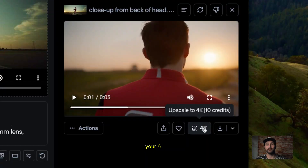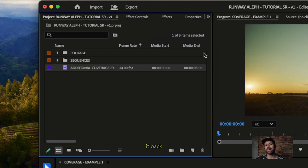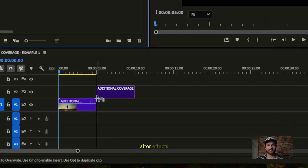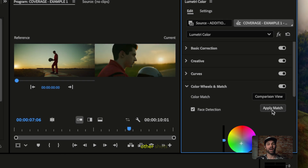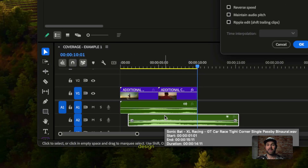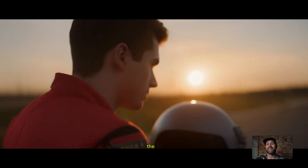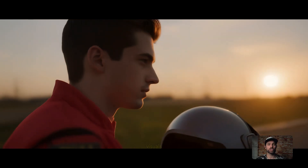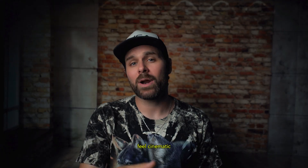Once you've got your Aleph clip, export it and bring it back into Premiere Pro or After Effects. A quick color match blends it with your other shots. Add sound design, tweak the grade, and it's ready for delivery. The AI handles the visuals, but it's still your editing that makes it feel cinematic.